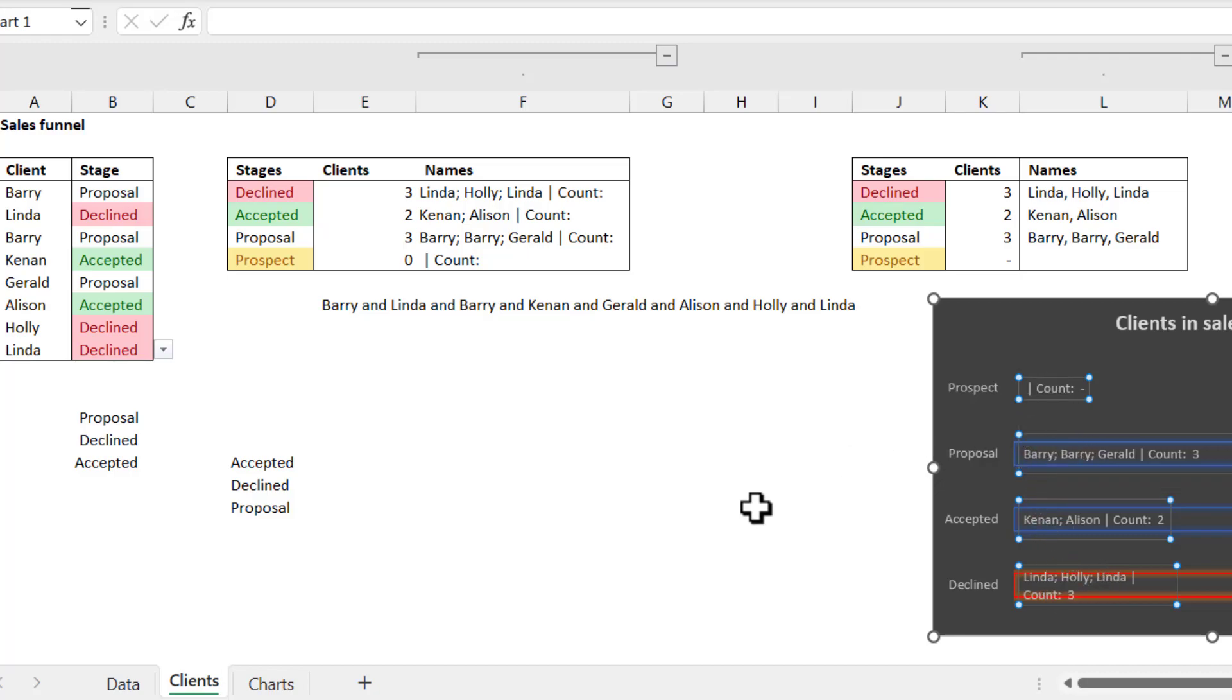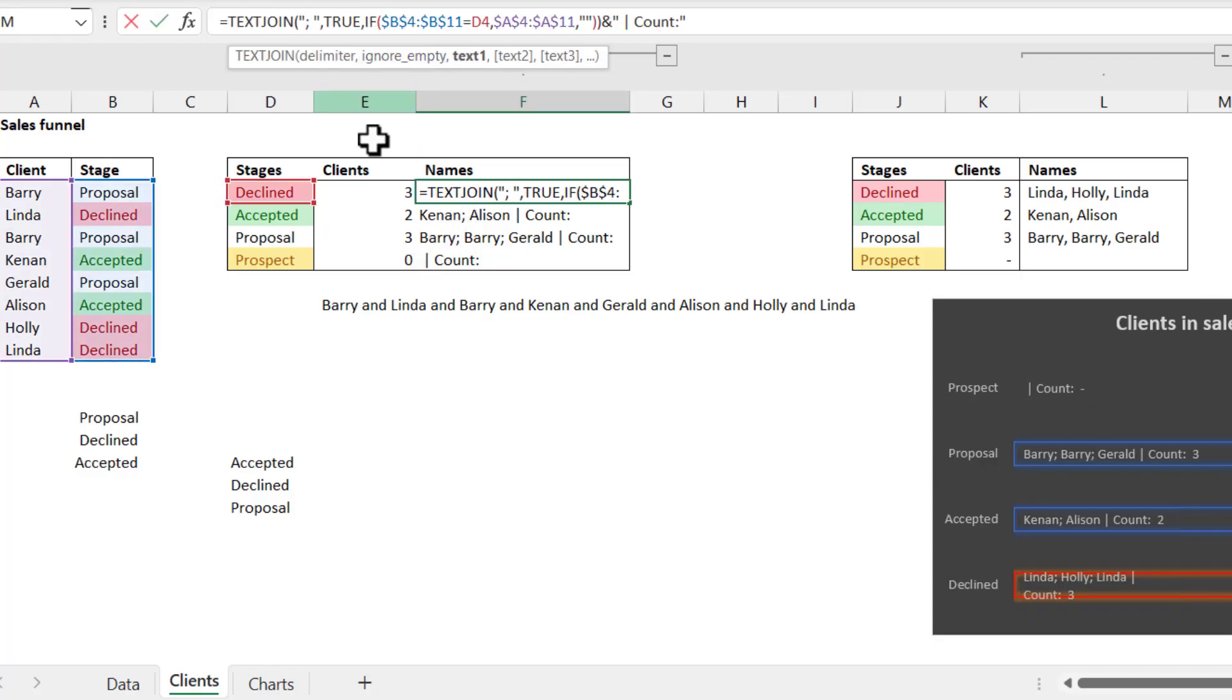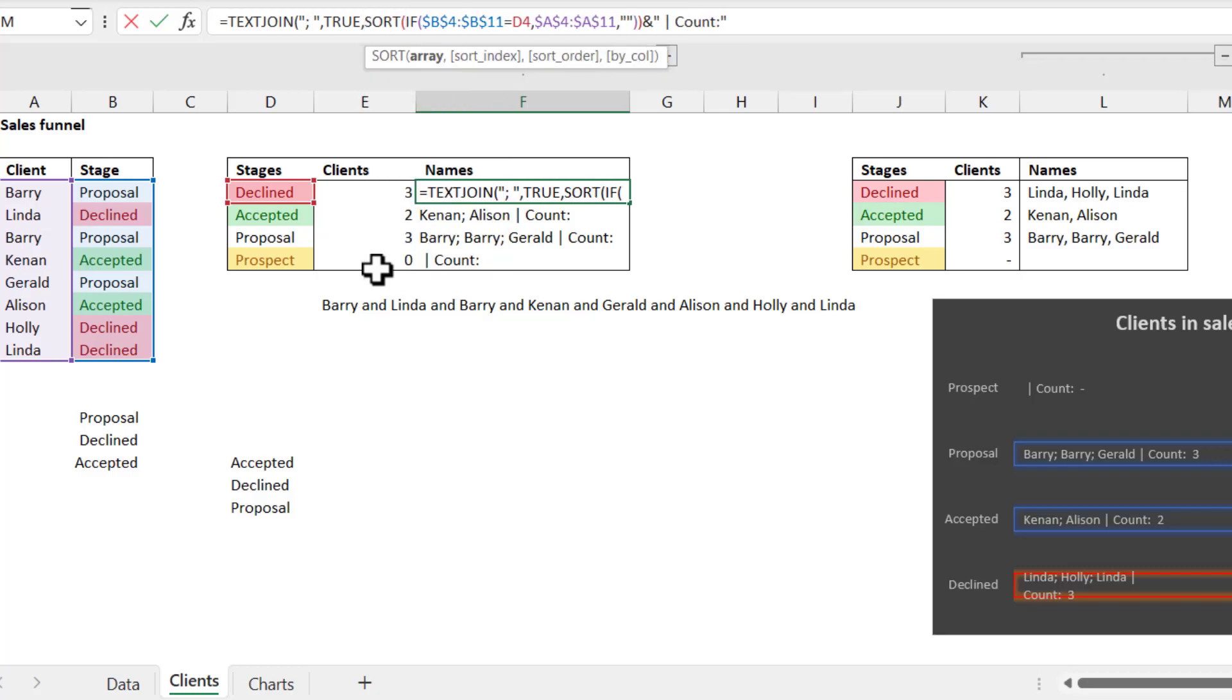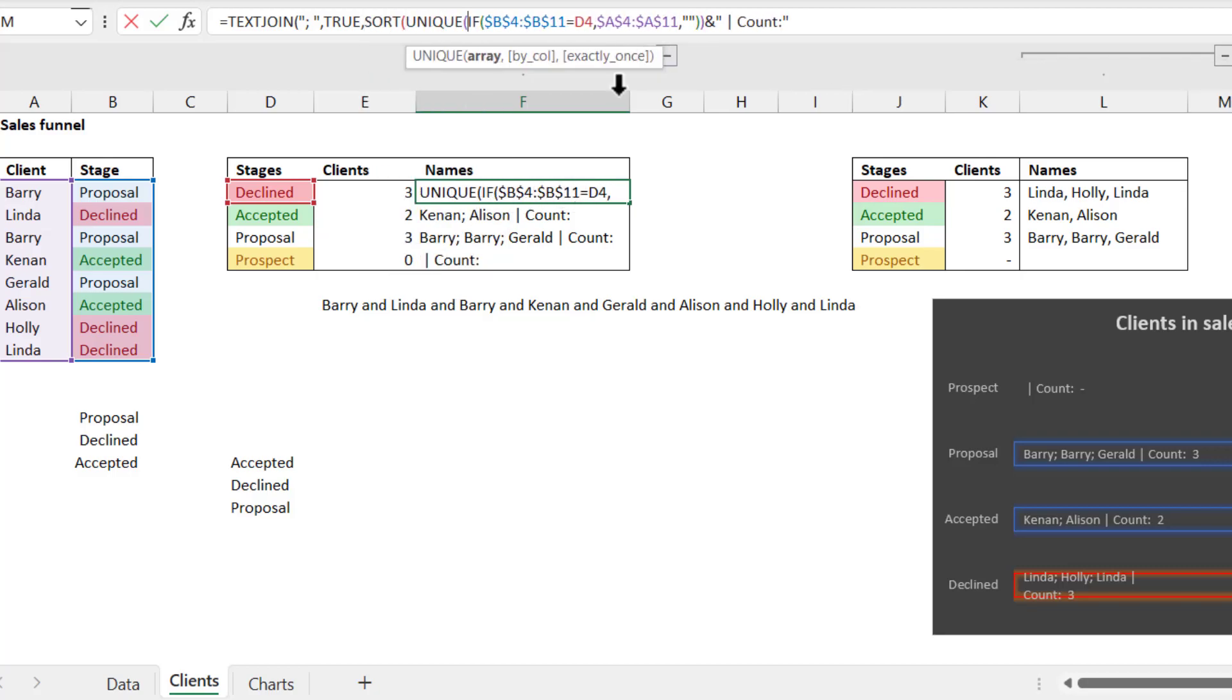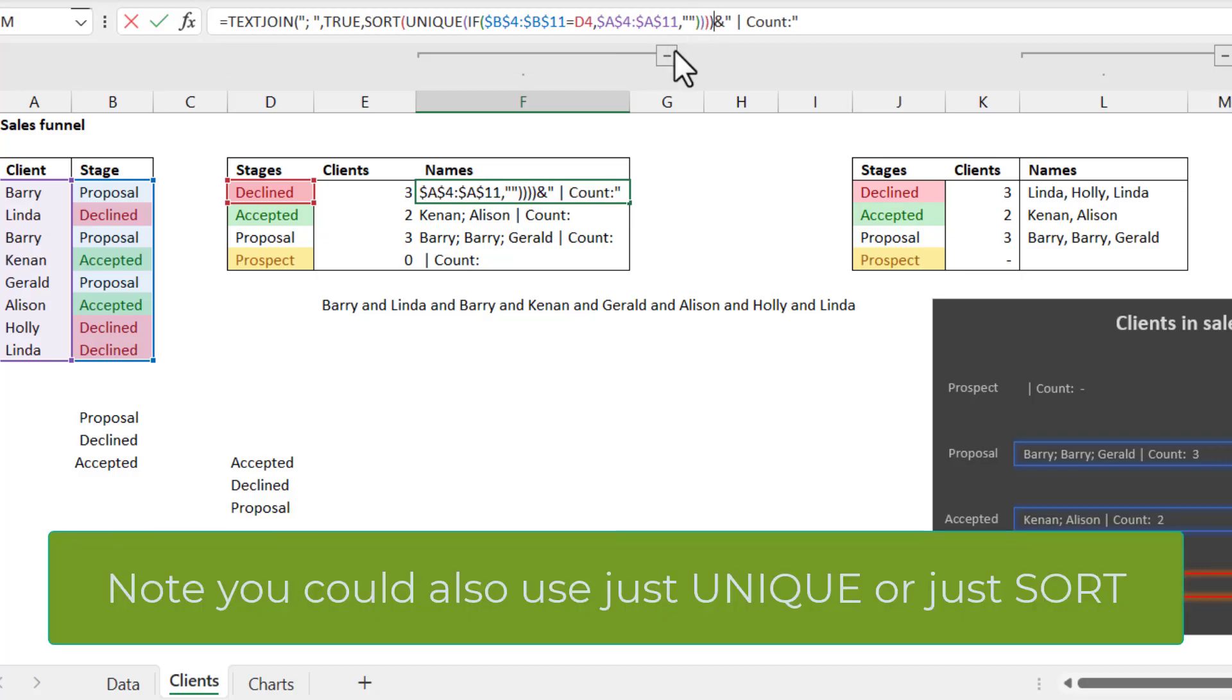So what you might want to do is you might want to say, well, before the IF we could say SORT UNIQUE, and then we would close our brackets here before the end of TEXTJOIN, press enter, and then we would get it just showing like that.